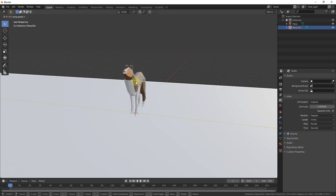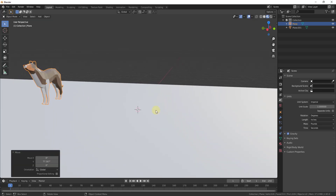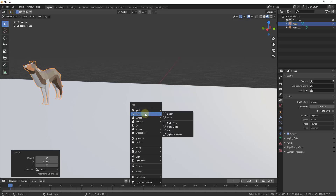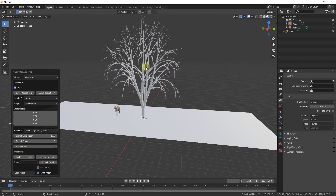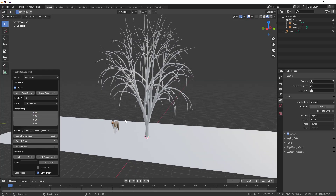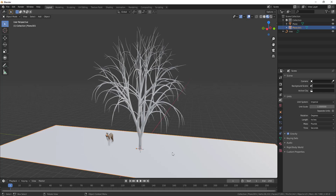That'll pop up a page with information about how the add-on works. We're going to move the default object out of the way, then do a Shift+A to start adding different trees. These trees live under the Curve section, under Sapling Tree Generator. When you create a tree, a little box pops up where you can edit different things to adjust the way the tree looks. Be careful not to click off of this menu — if you do, you might lose it and be pretty much stuck.